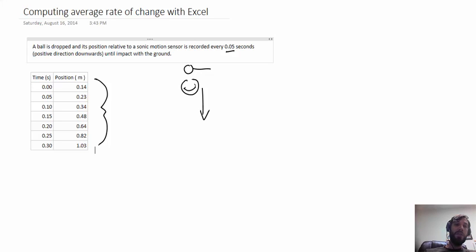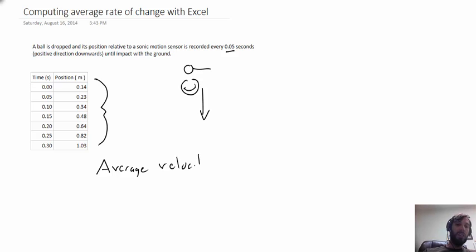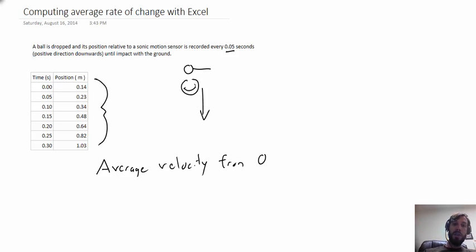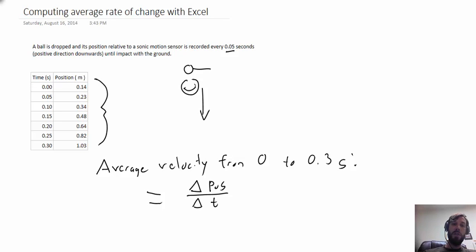So if you wanted to, for example, compute the average velocity from zero to 0.3 seconds, this is going to be the change in position over the change in time over this interval.